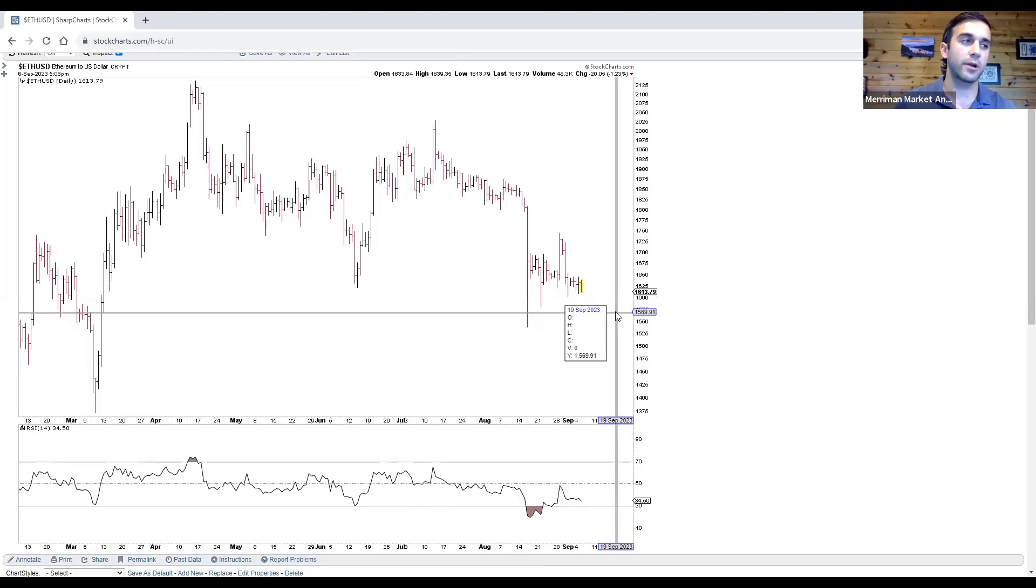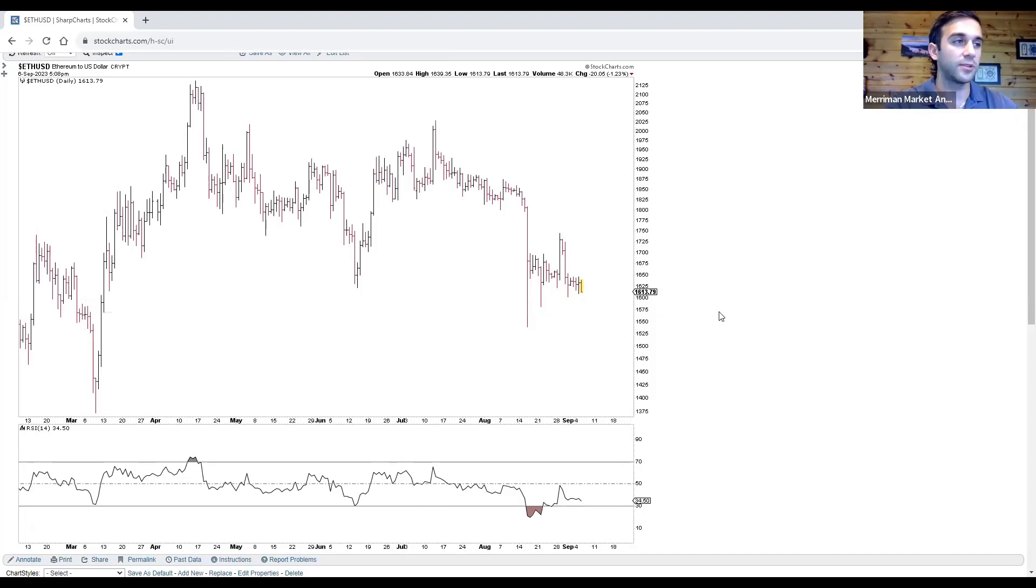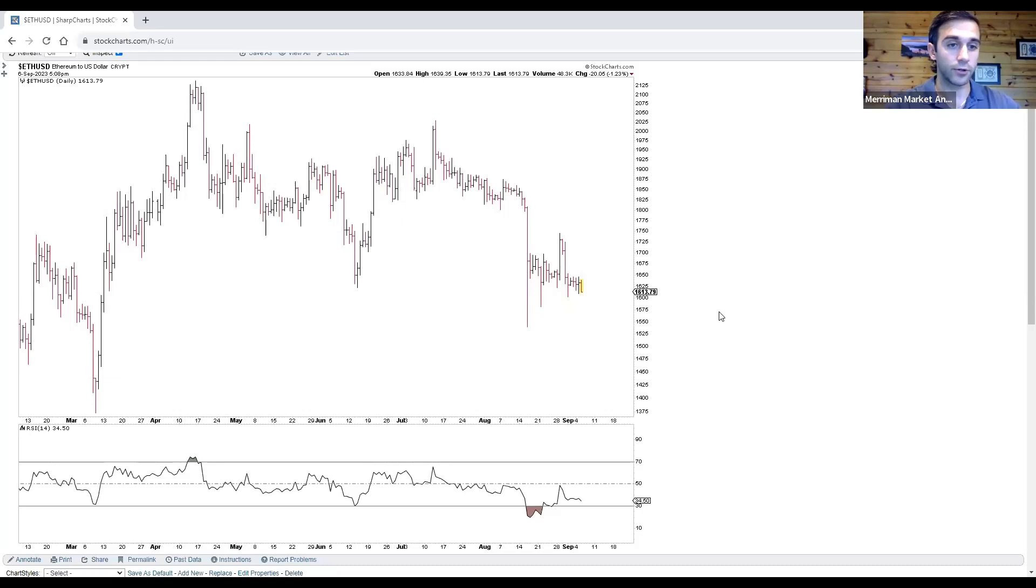If these markets are in newer primary cycles, then we still have a chance. If not, then look out below because especially Ethereum, we could be falling into a 15-month cycle low sooner rather than later.